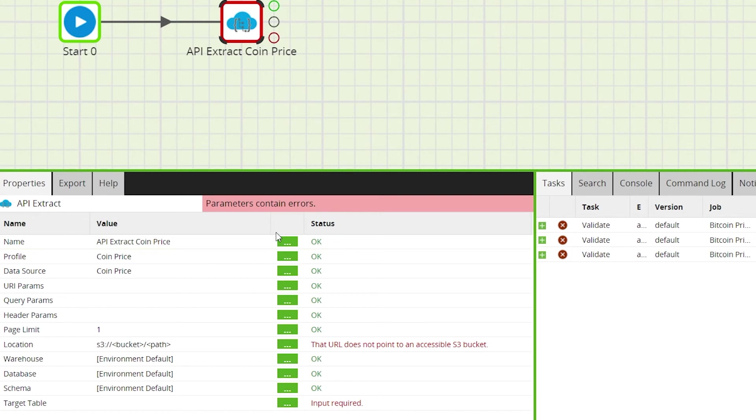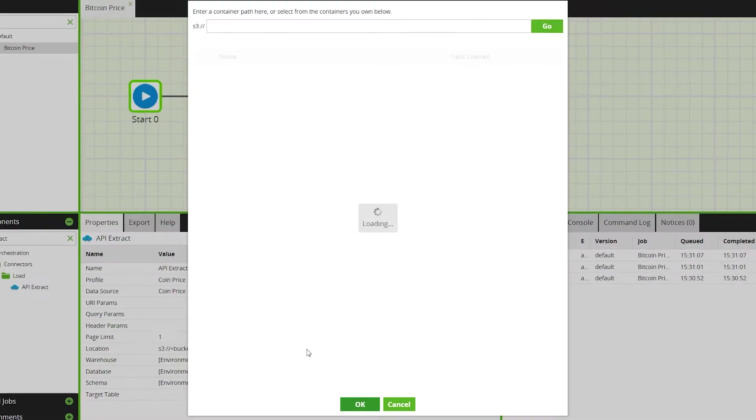The API details inputted during the setup of a custom API connection will populate the rest of the properties.